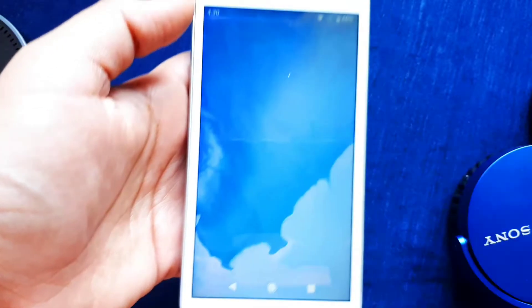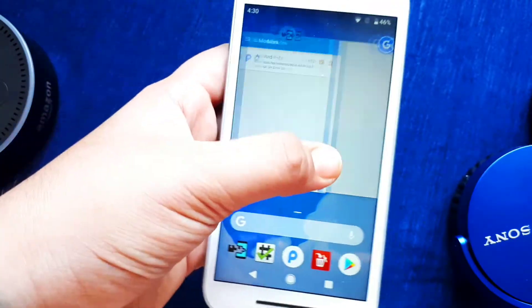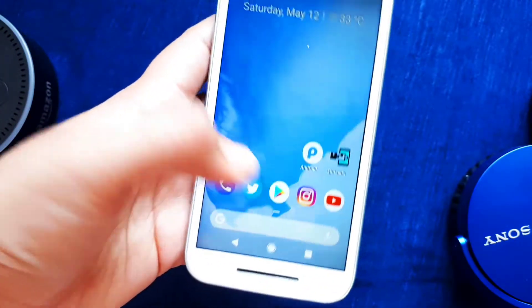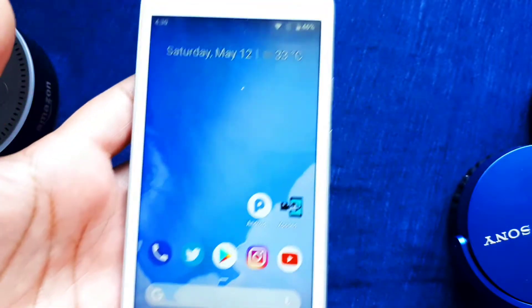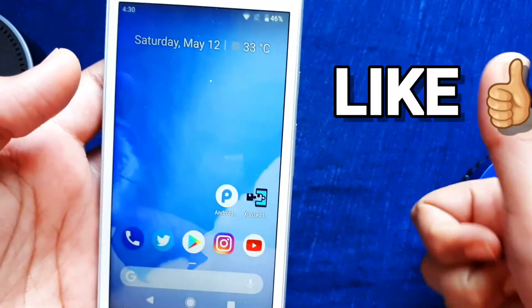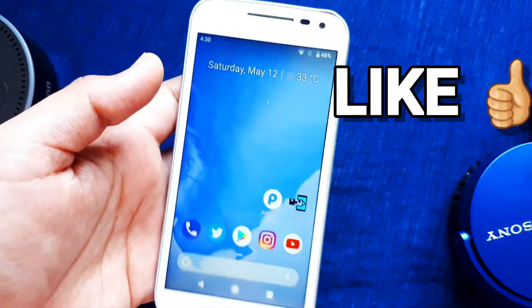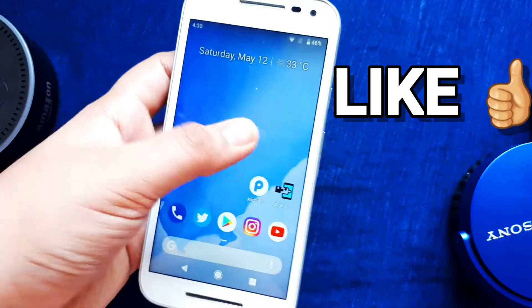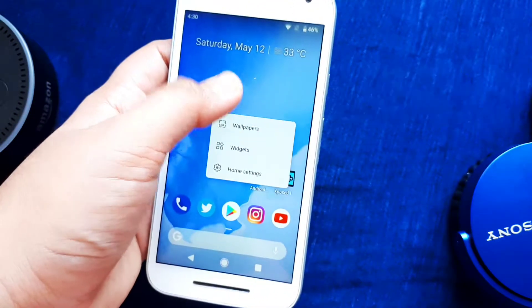After that you get your iconic recent button. Note that recents here is a different thing — you don't get the Android P gestures for now, but you might get them soon, so stay tuned on this channel.